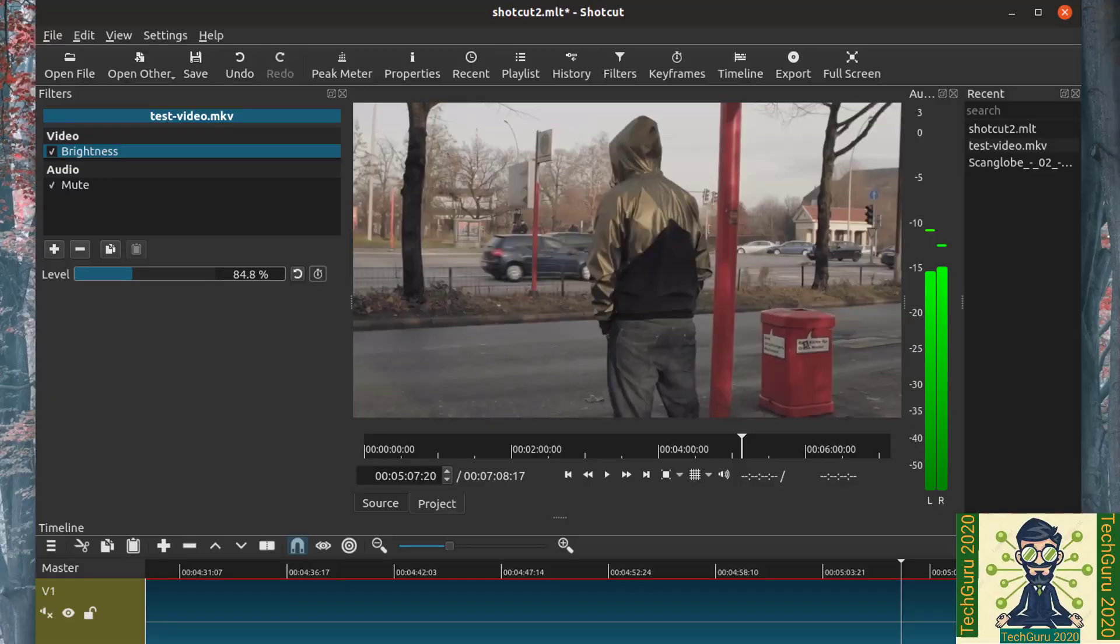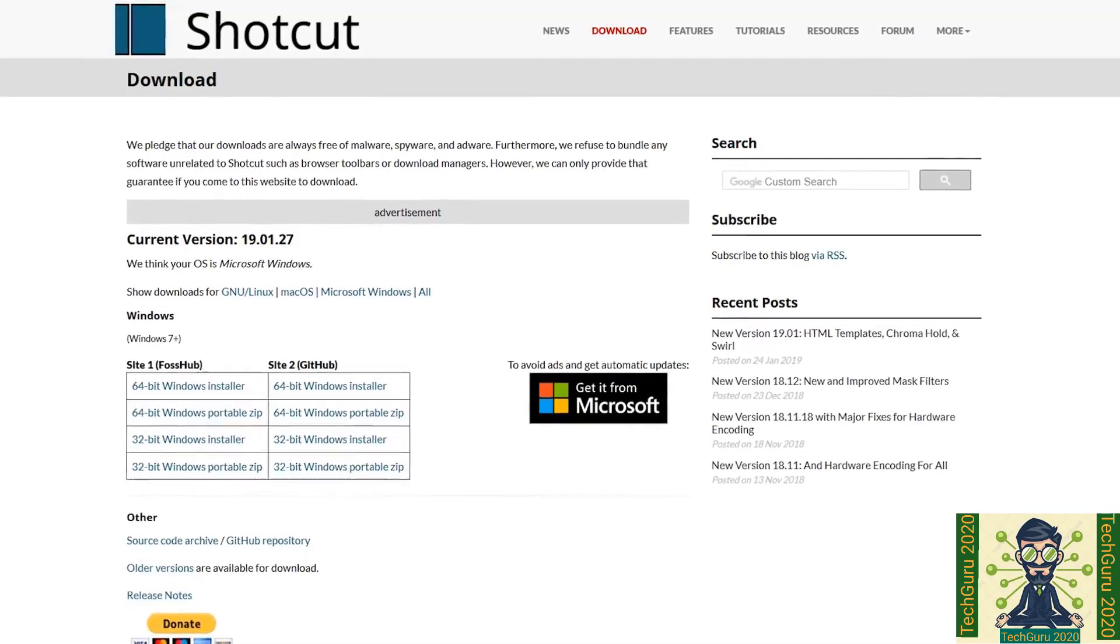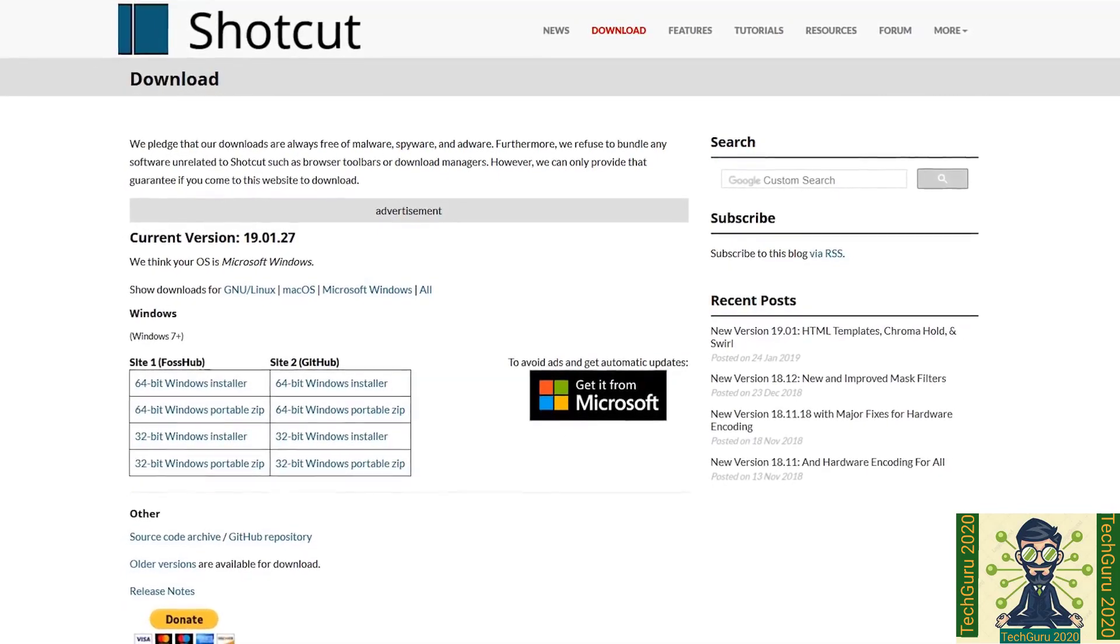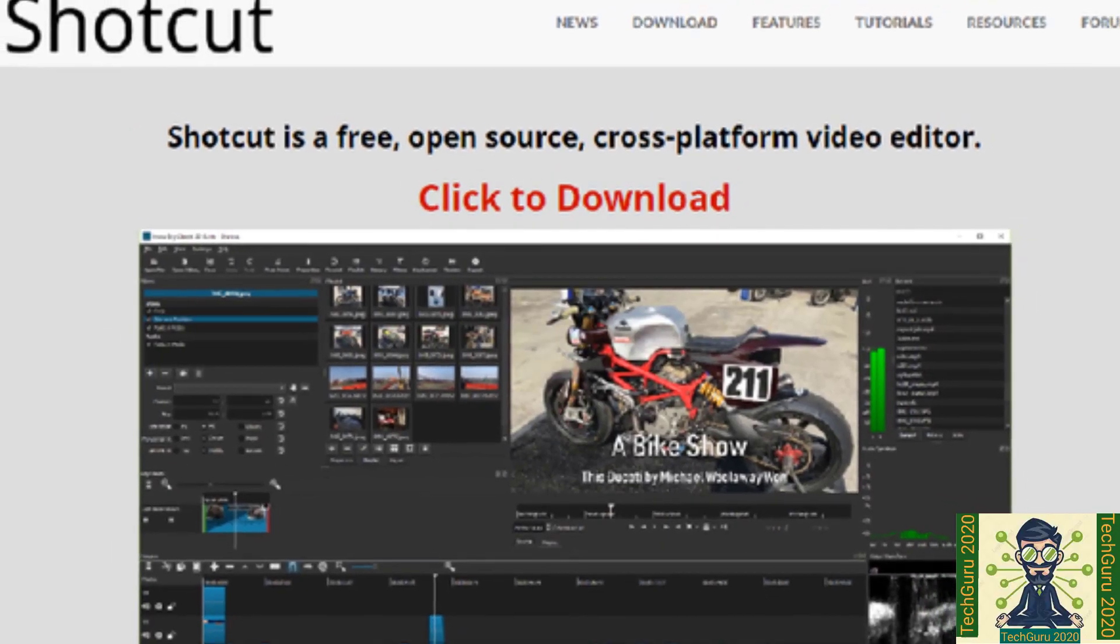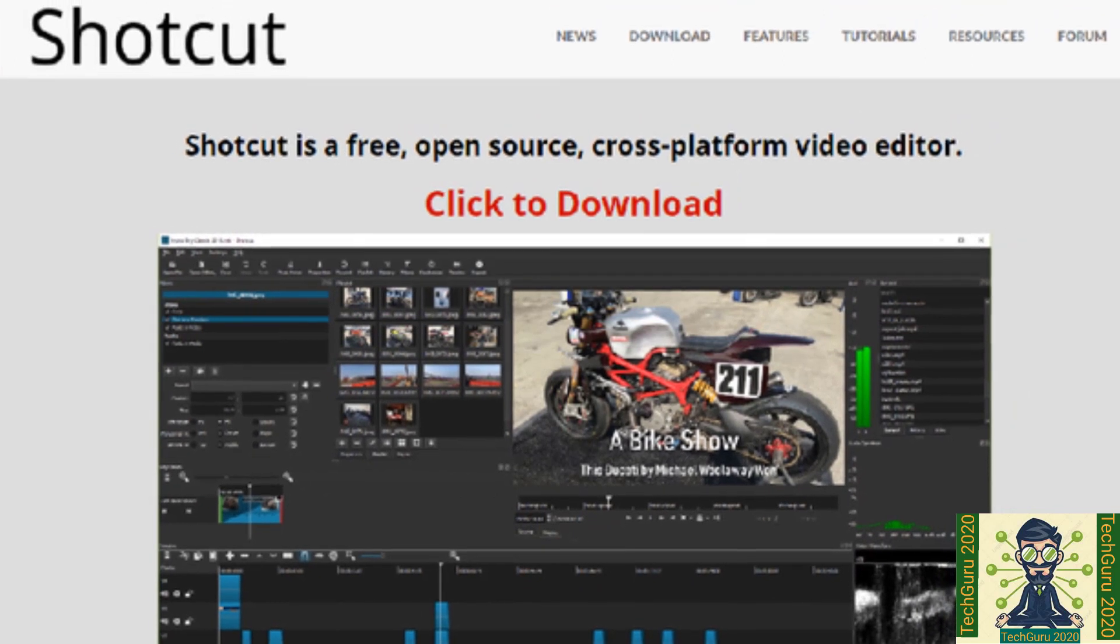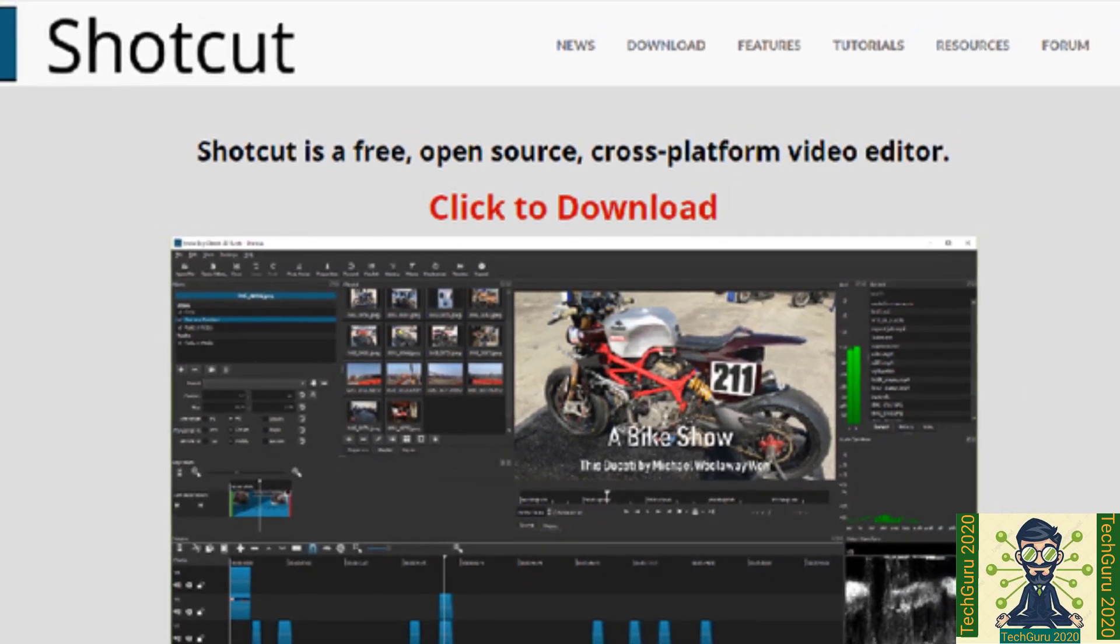This program has a little fault in functionality but I believe it will overcome in near future. So if you are a beginner I strongly recommend you can use this tool and it will be very helpful for you for video editing.